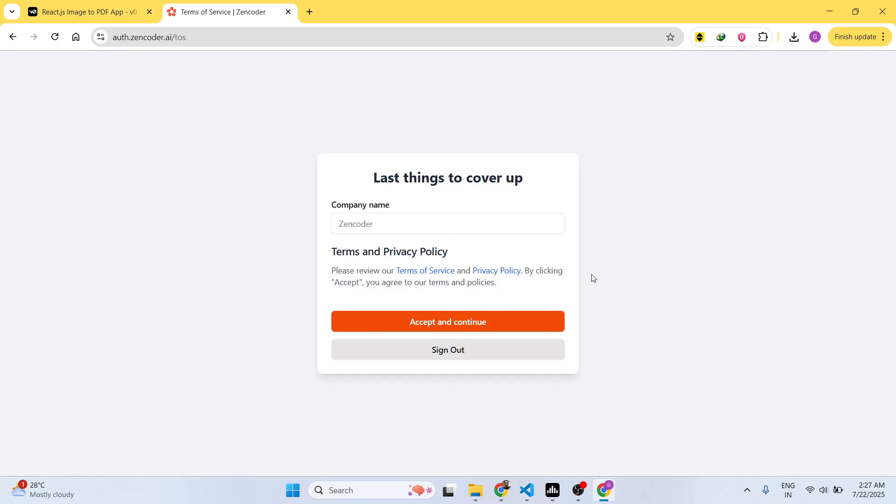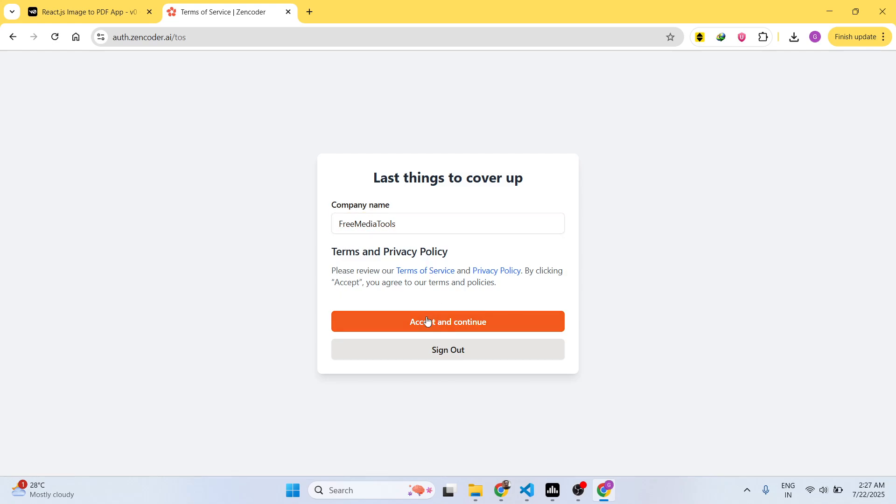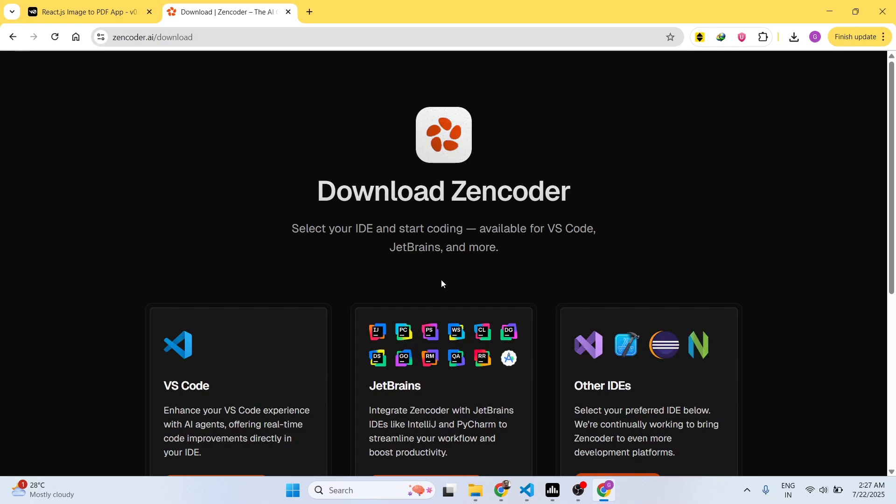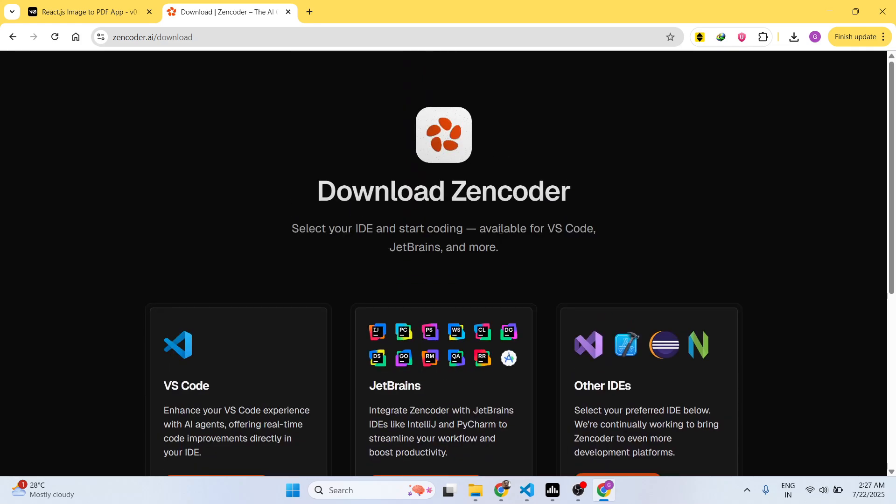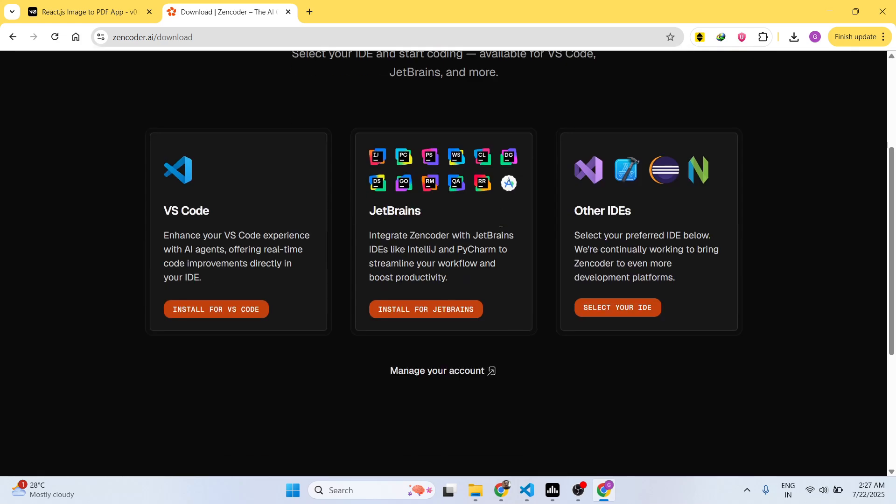You can give it a name right here. Let me say free media tools. Click on accept and continue. After you do this, now you just need to download this Zencoder right inside your IDE.